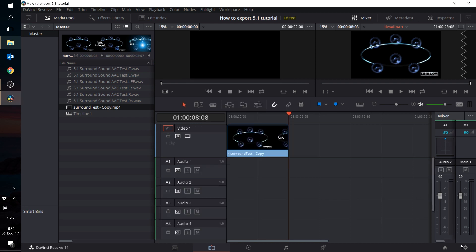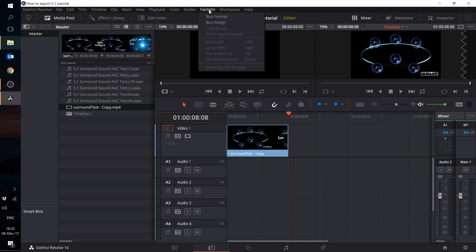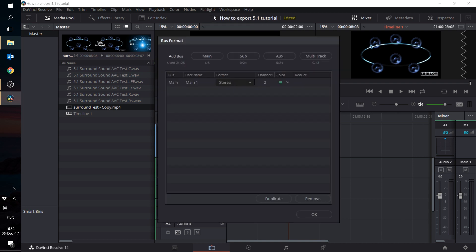You're going to need to change the stereo bus of your main one output into a 5.1 bus. And to do this, you go into the Fairlight menu tab, click on bus format and change main one from stereo to 5.1. If you scroll down a bit more, you'll see that there is a 5.1 film format as well.